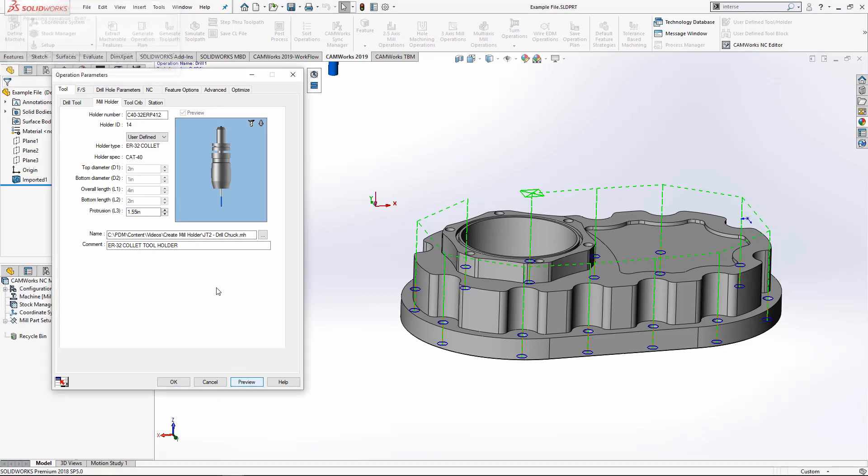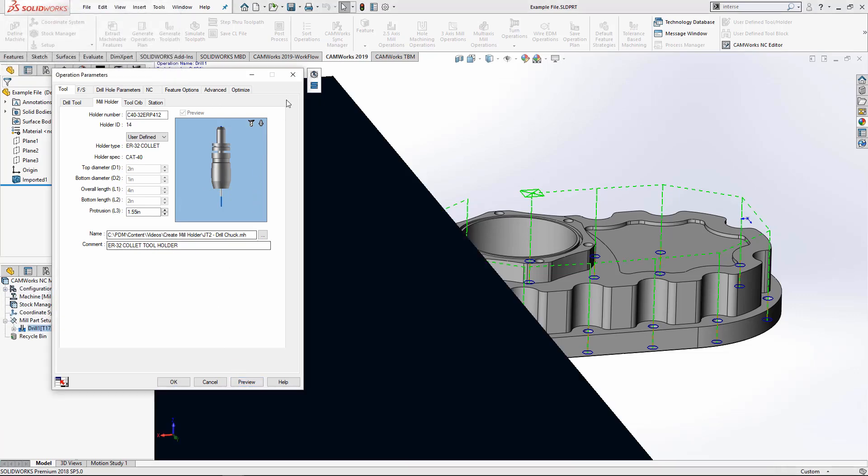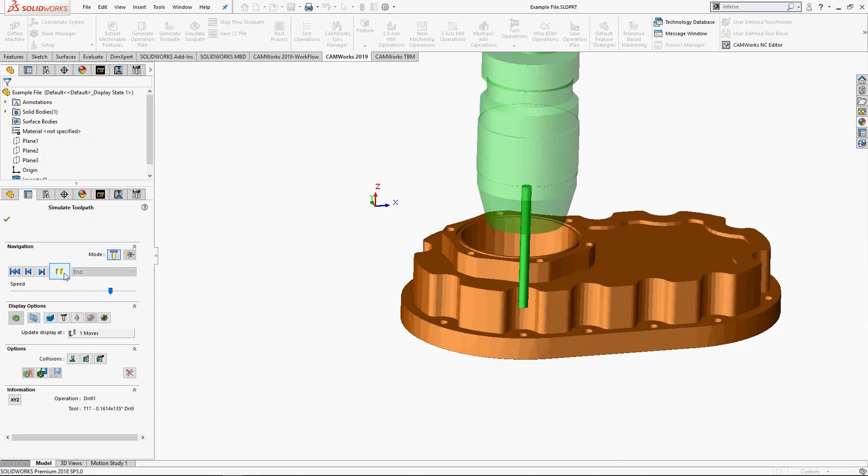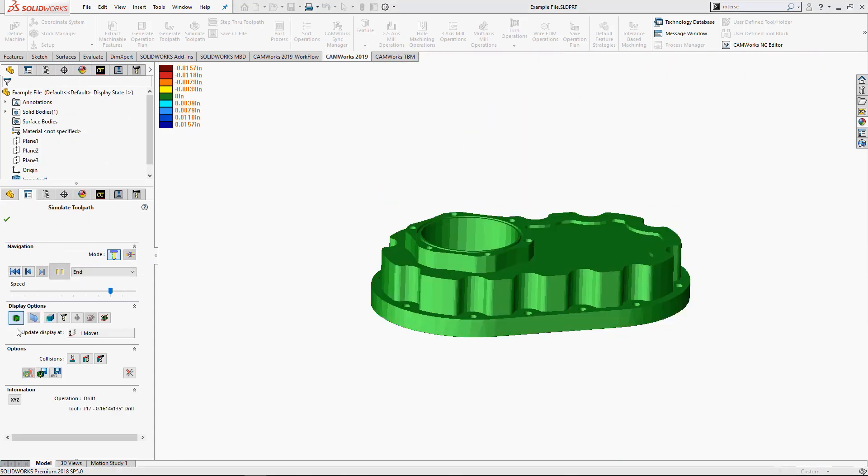I'll hit preview and I'll simulate this again. And now I know with certainty my holder is not going to gouge my part.